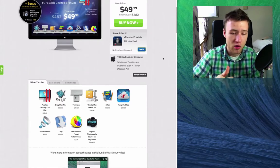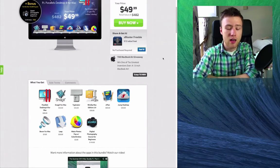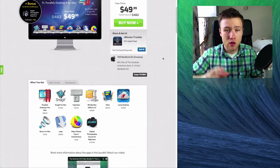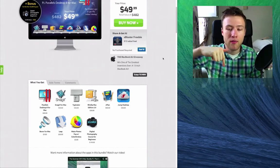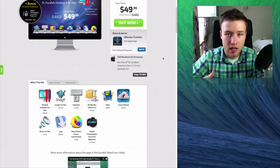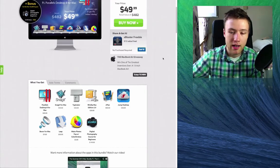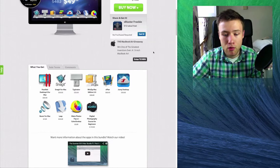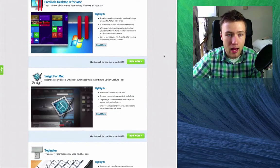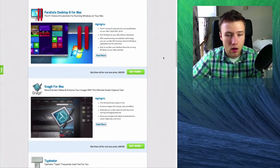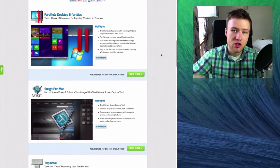The link to this bundle will be in the description of this video, so if you want to check it out, be sure to click on the link. If you scroll down a bit through the page, you can have a look at all the features.